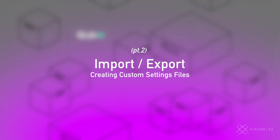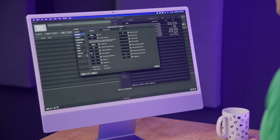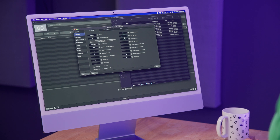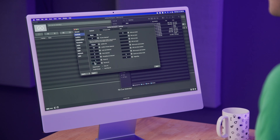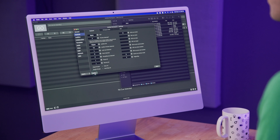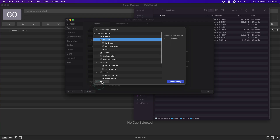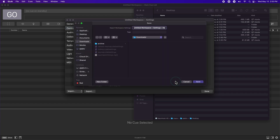QLab also has the ability to export and import settings. As an example, I've customized my keyboard mapping to my liking. I can export that keyboard map by going down to the bottom and clicking Export. By default, all of the settings are selected. I can uncheck all settings and select just keyboard controls. When I click Export, I can save it to a file name of my choice.